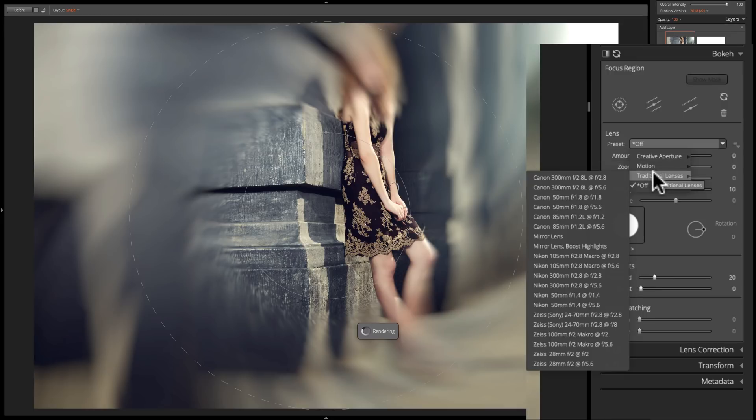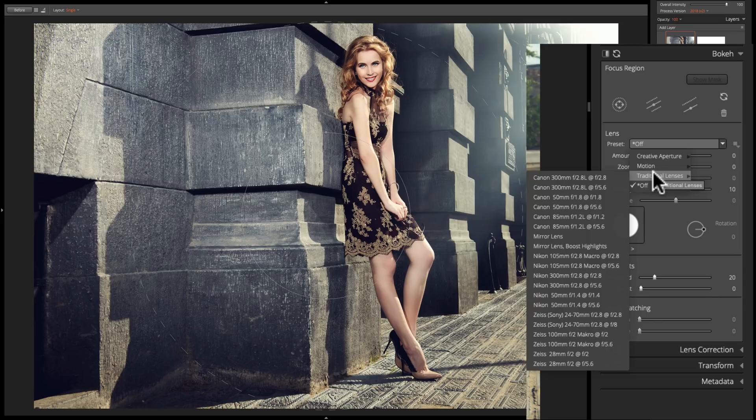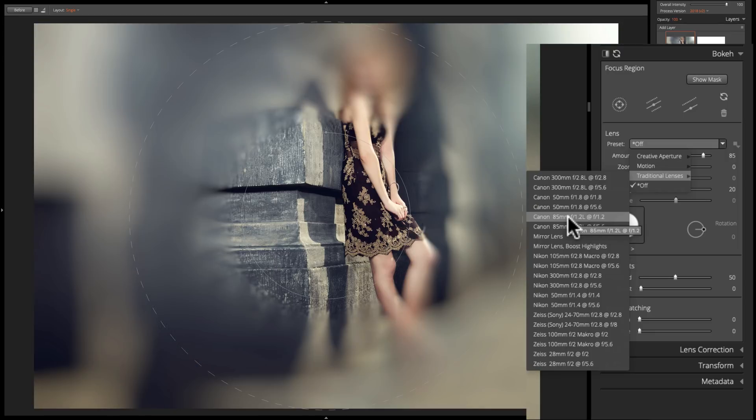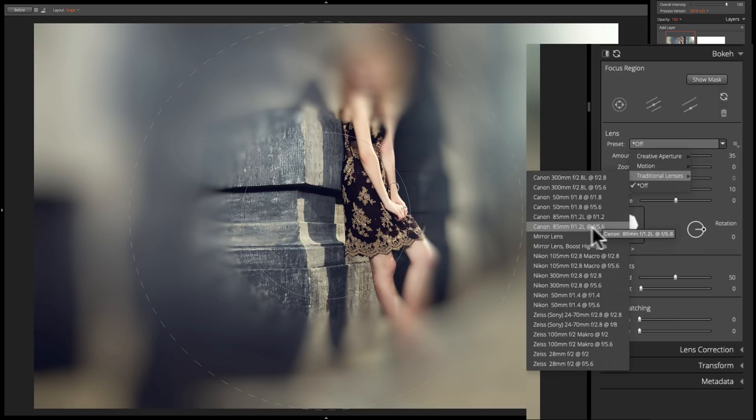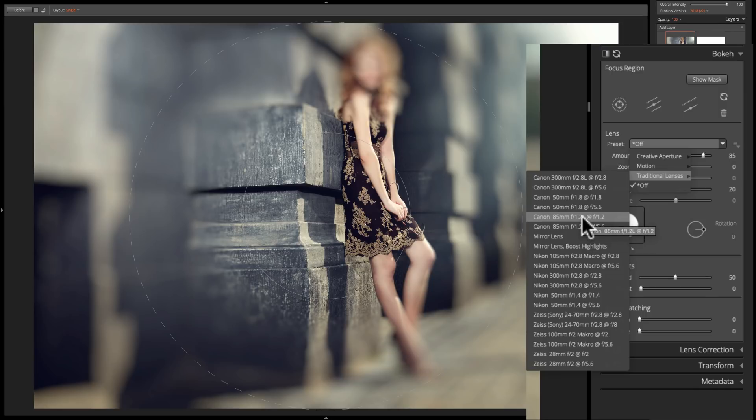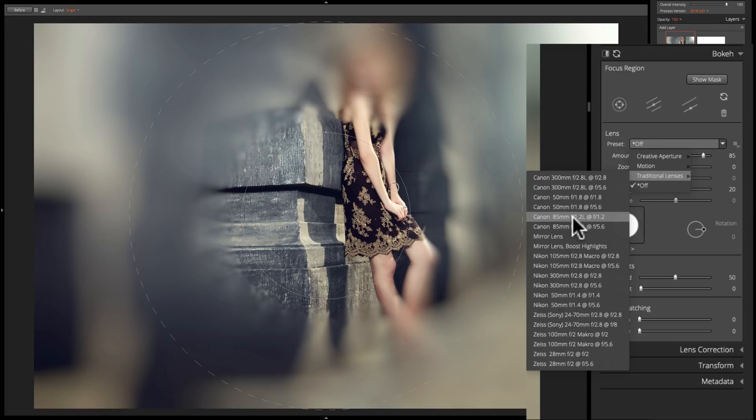What I'm going to do for this one is traditional lenses, and you can see there's a number of different traditional lenses. One of my all-time favorite portrait lenses is the Canon 85mm f1.2, and we have two flavors of that. We have that using an f-stop of f1.2 and that same lens using an f-stop of f5.6. Just for the sake of demonstration, I'm going to pick the 1.2 because that one is the most blur.